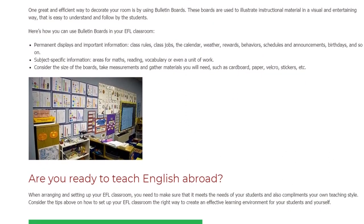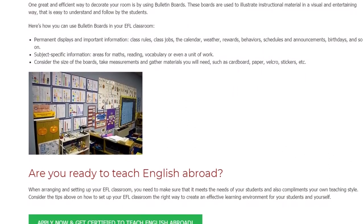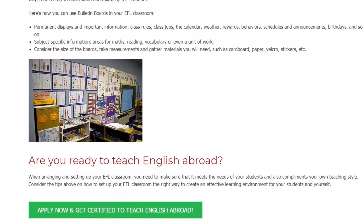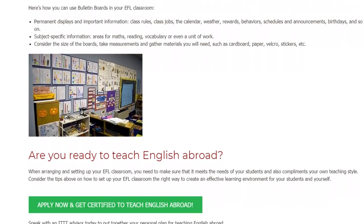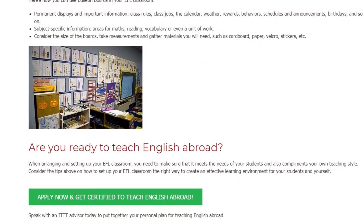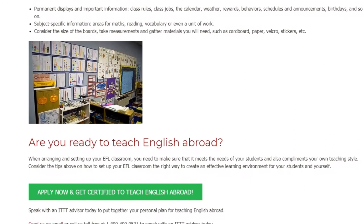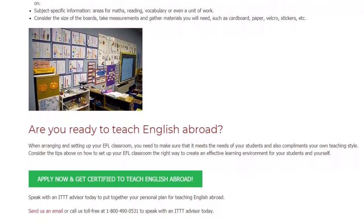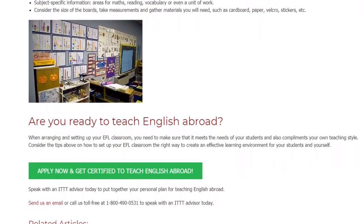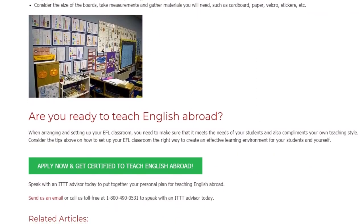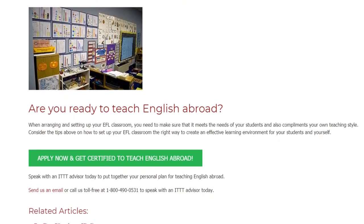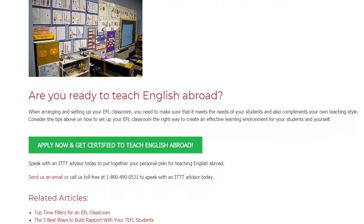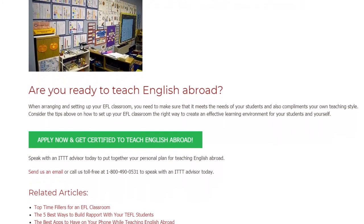When arranging and setting up your EFL classroom, you need to make sure that it meets the needs of your students and also complements your own teaching style. Consider the tips above on how to set up your EFL classroom the right way to create an effective learning environment for your students and yourself. Speak with an ITTT advisor today to put together your personal plan for teaching English abroad. Send us an email or call us toll free at 1-800-490-0531.